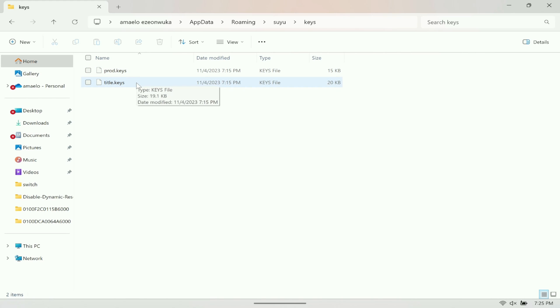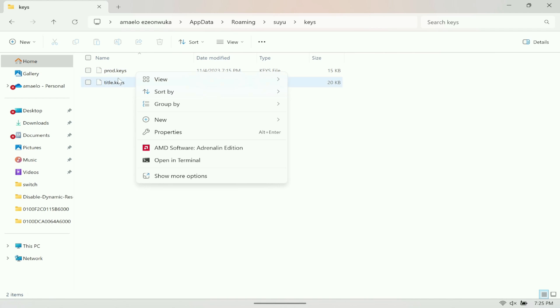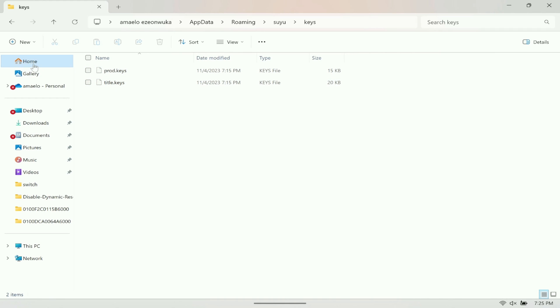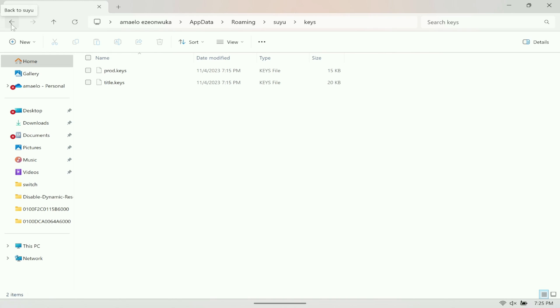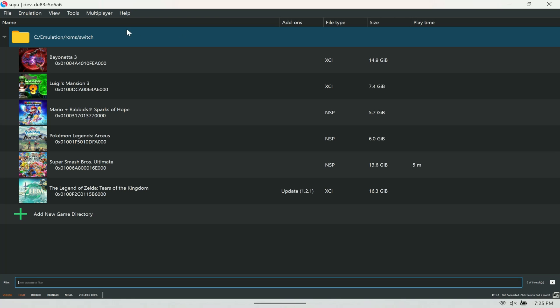I can show you how to get this—it's pretty simple. Just open up Google, search 'switch emulator keys' and you should be able to get the product key and the title key. Once you do that, you just need to put it in this folder here called Keys.